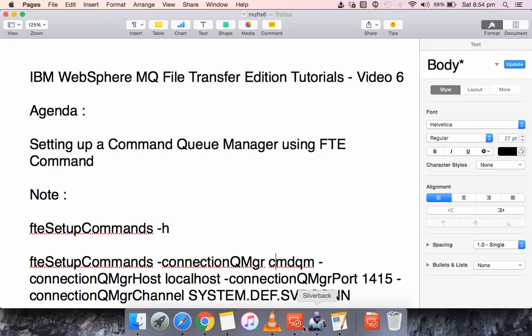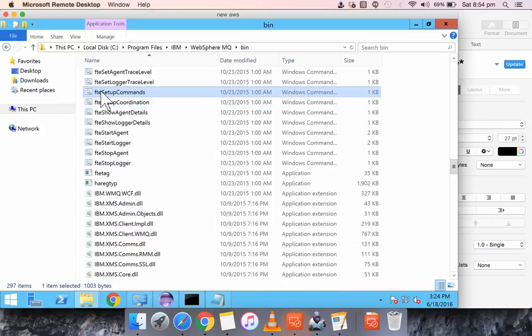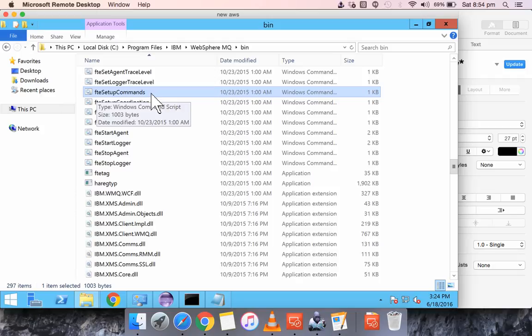We will login to the server. The command that we need to use is FTE setup commands to set up the command queue manager.